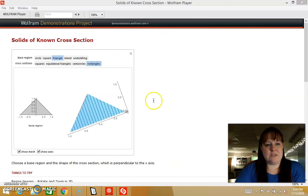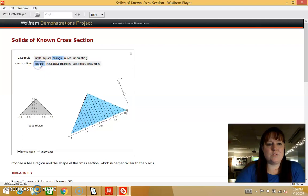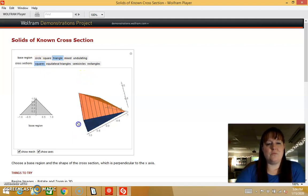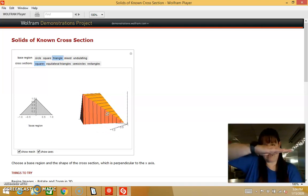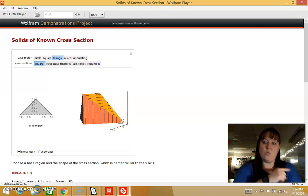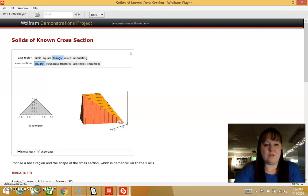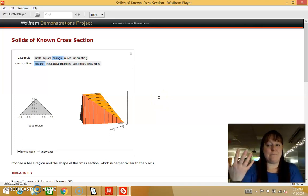So here's a two-dimensional triangle, and what we did is put squares on top of this triangle. As I rotate it so that the triangle is facing flat, you can see here's a square, and that square has a length that goes from one side of the function to the other. Here's another square, and another square, and another square. If I found the volume of each of those squares and added them together, I would get the volume of the entire three-dimensional shape.